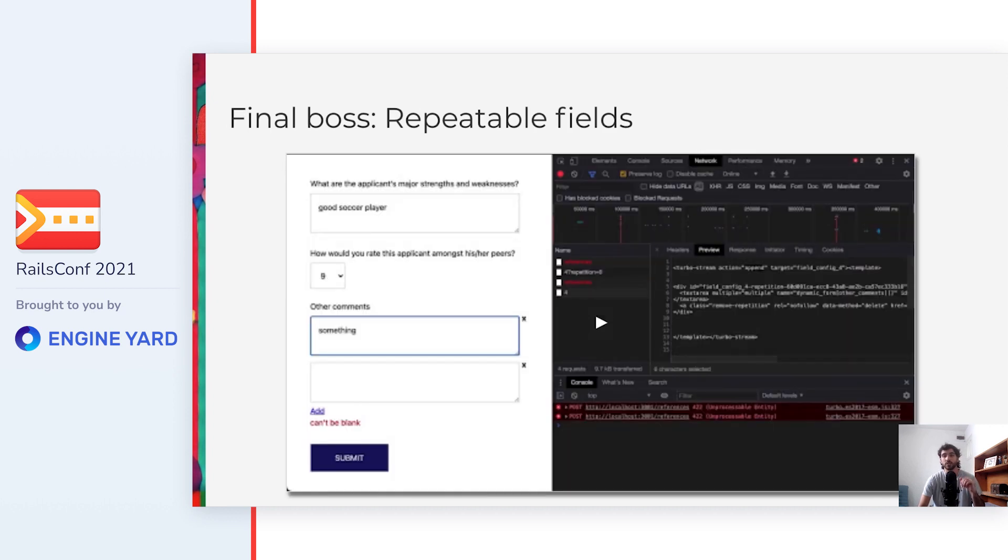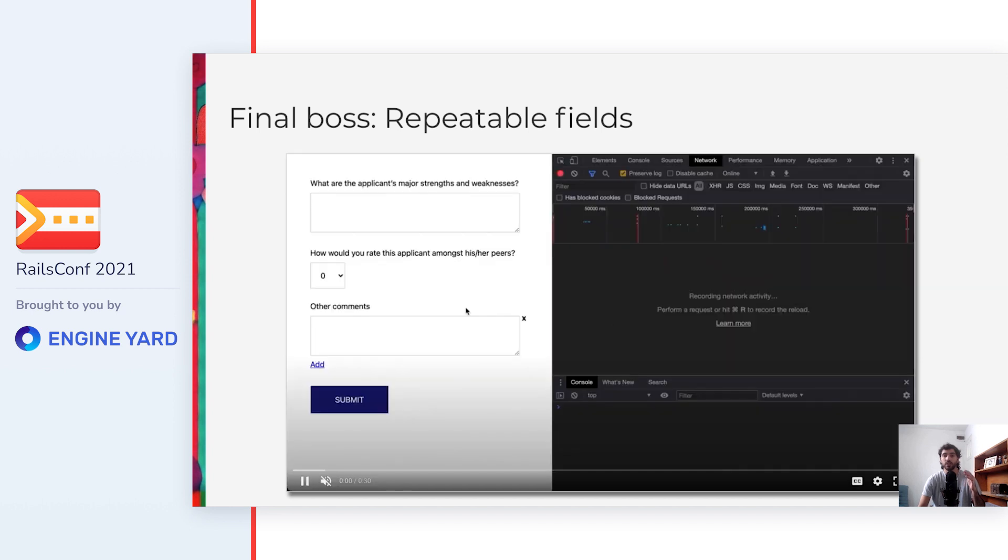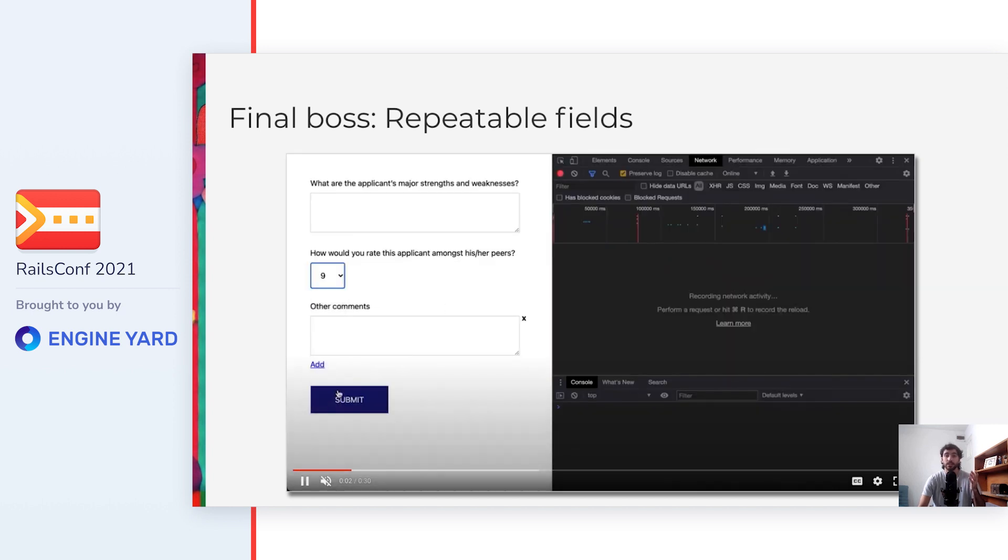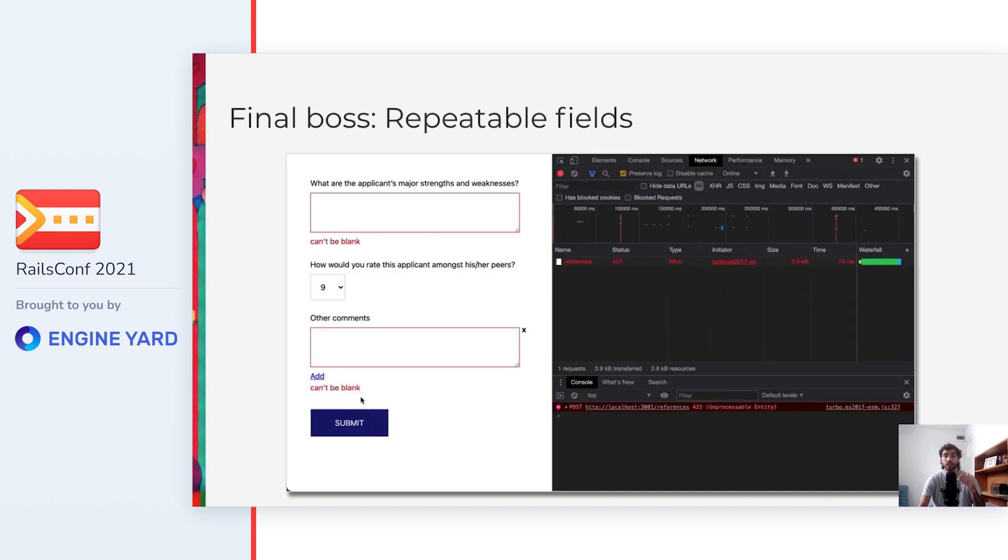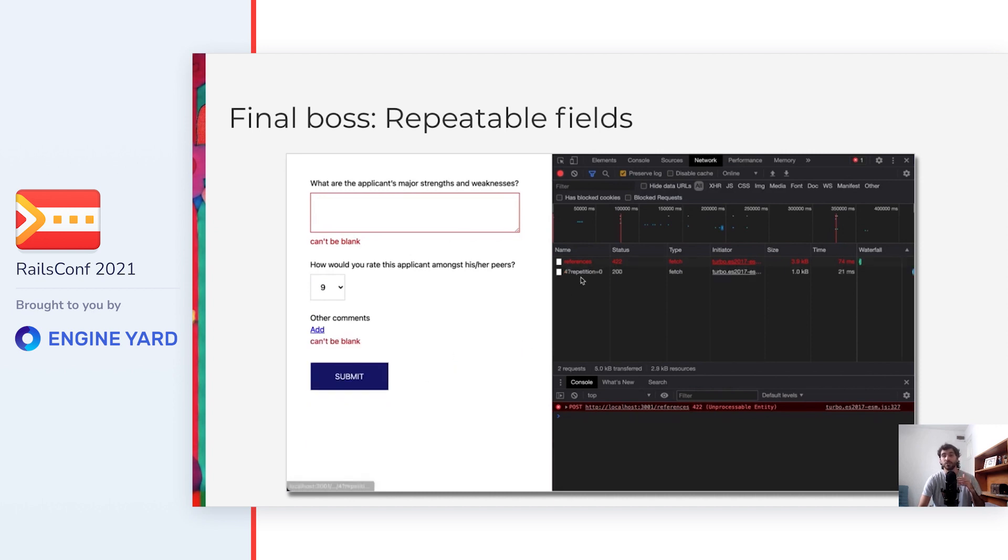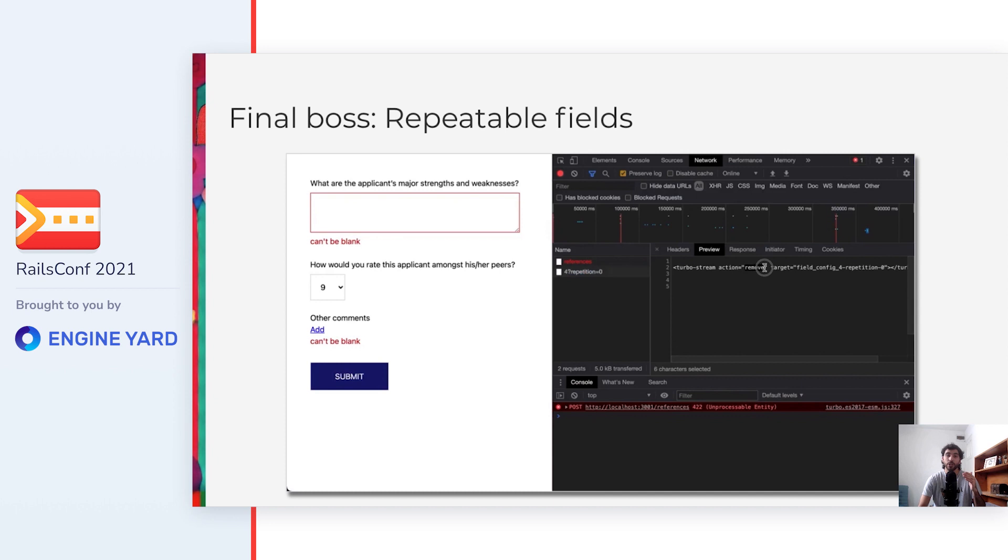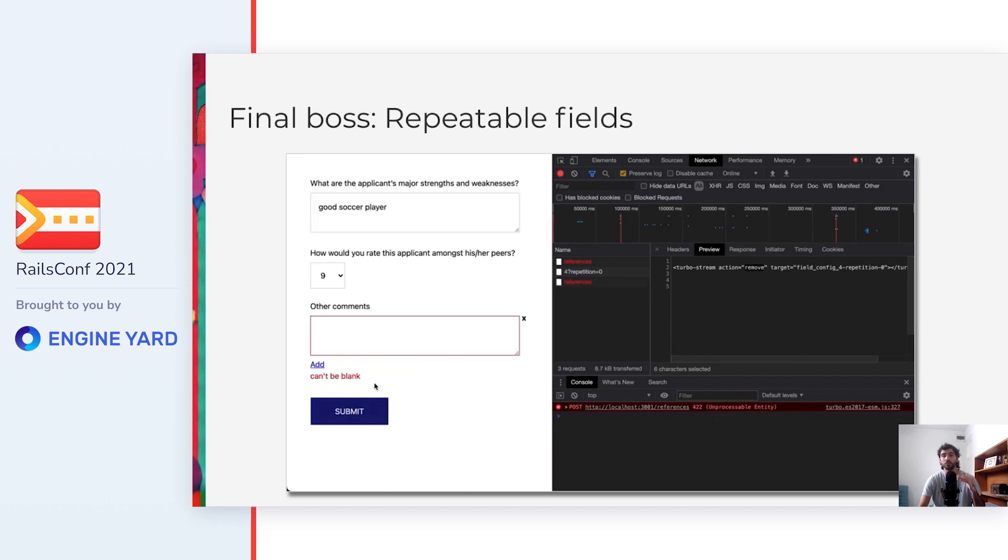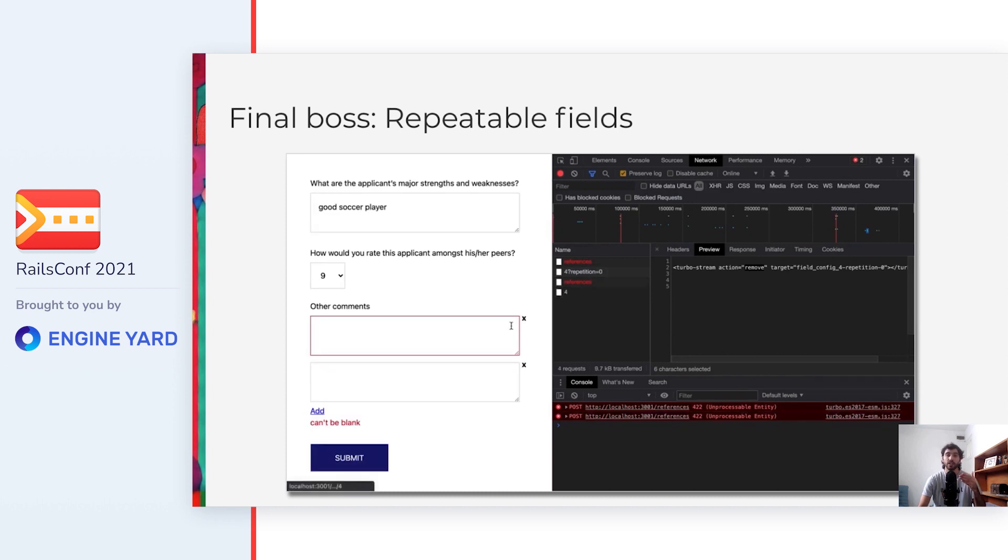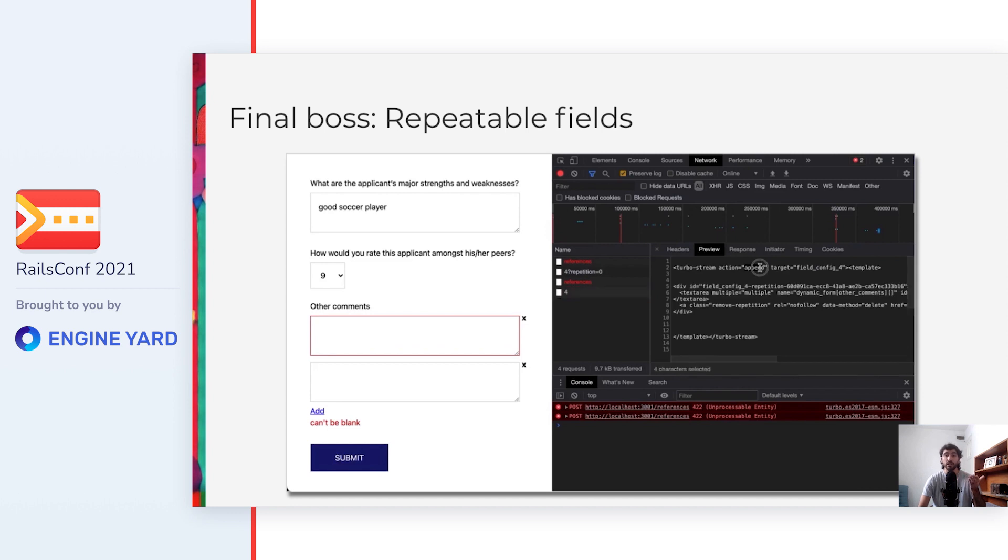Here is the result. You can see how the repeatable field called other comments has an add button below to it and the cross next to each repetition. When the cross is clicked, a request appears in the network tab, which gets back with a Turbo Stream with a remove mode, and then the field is removed from the DOM. The same happens with the add button, only that it has the append mode and the field gets appended in the DOM.